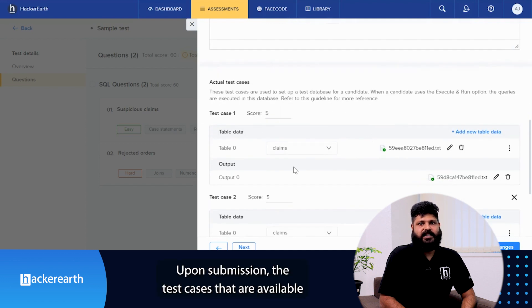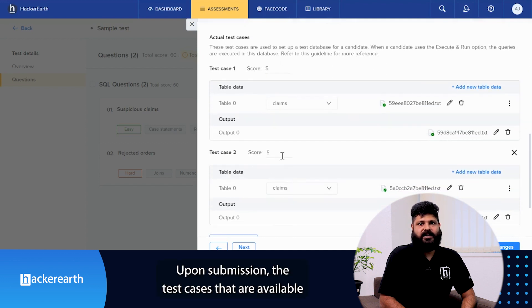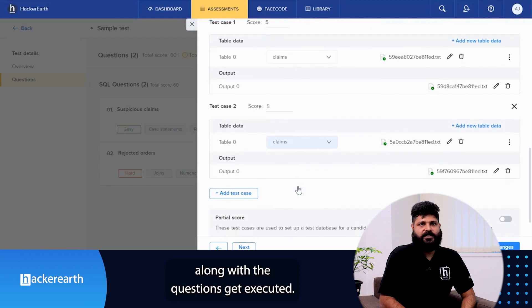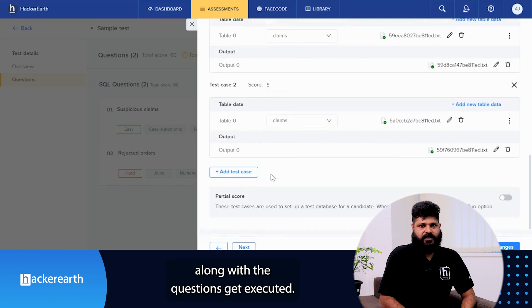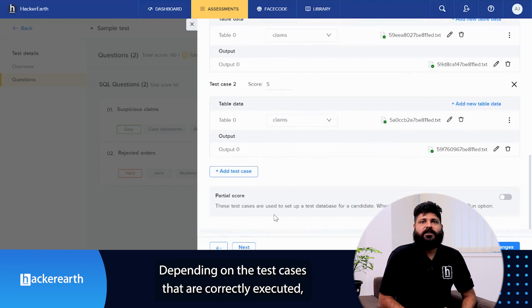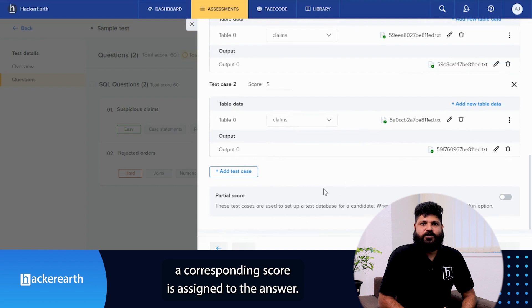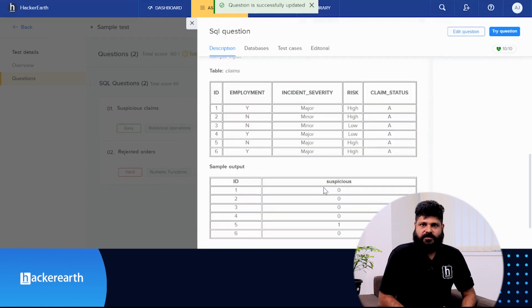Upon submission, the test cases that are available along with the question gets executed. Depending on the test cases that are correctly executed, a corresponding score is assigned to the answer.